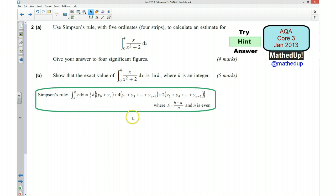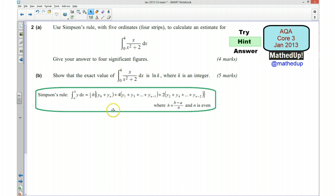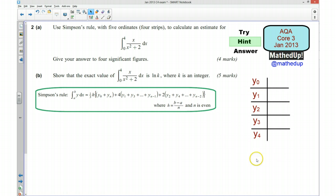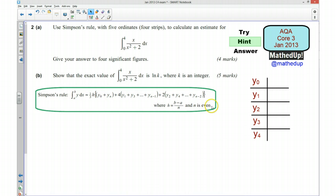A and B are the limits of our integral, which we can use to work out the value of H. We also need to know what each of the Y ordinates are, going from 0 — and because there are going to be 5 ordinates it's going to go from y₀ to y₄. The useful thing to do here is to draw a table and work out the value of each of these ordinates, then substitute them into the formula to give your estimate.